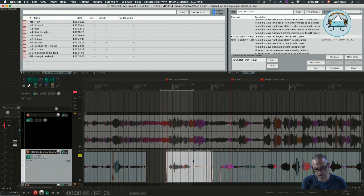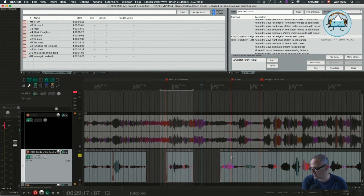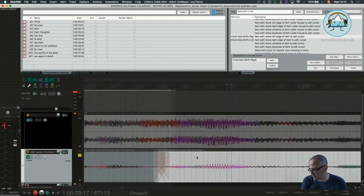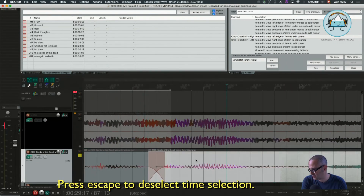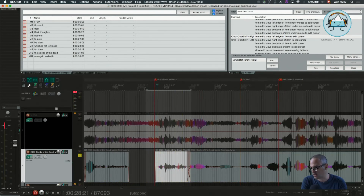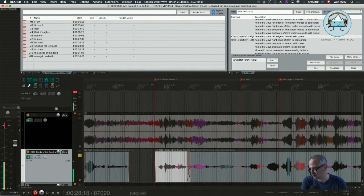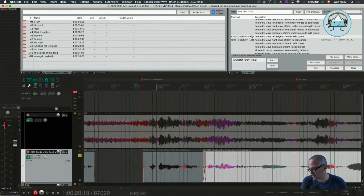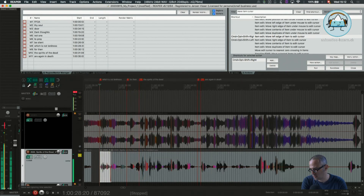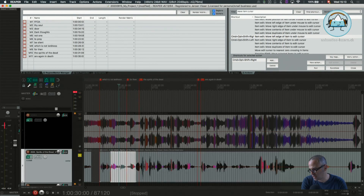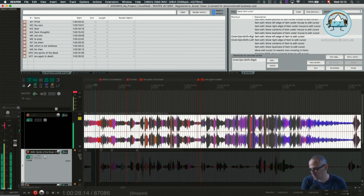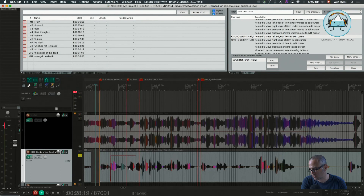Another edit here, another edit here. Get rid of that part, and the loneliness goes. 'Which is not loneliness' — I deselect my time selection by pressing Escape. There's a breathing which is too loud, and this one is too low: 'which is not loneliness.' Let's quickly check — not correct here. It's a bit too much. 'Which is not loneliness.'